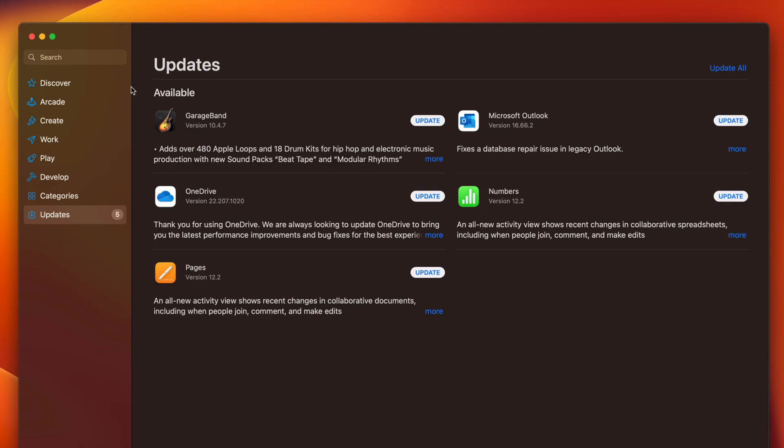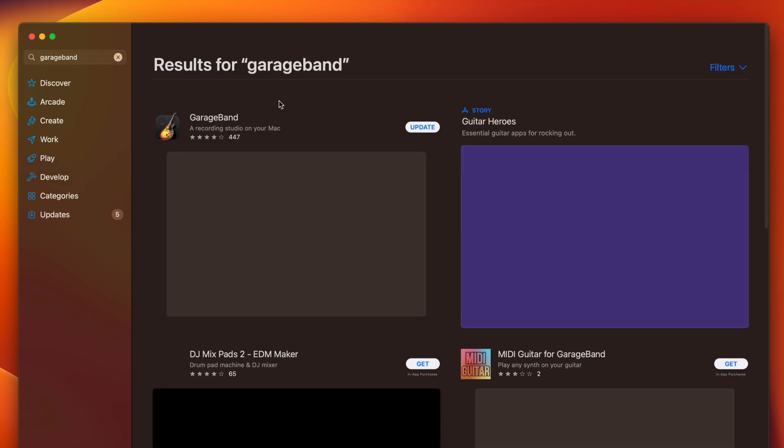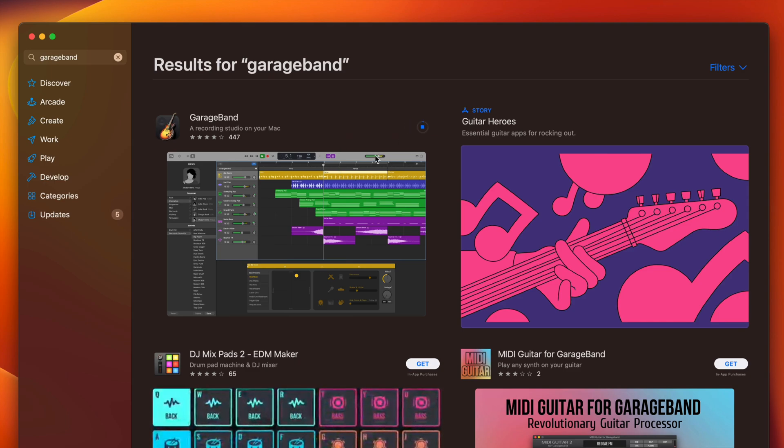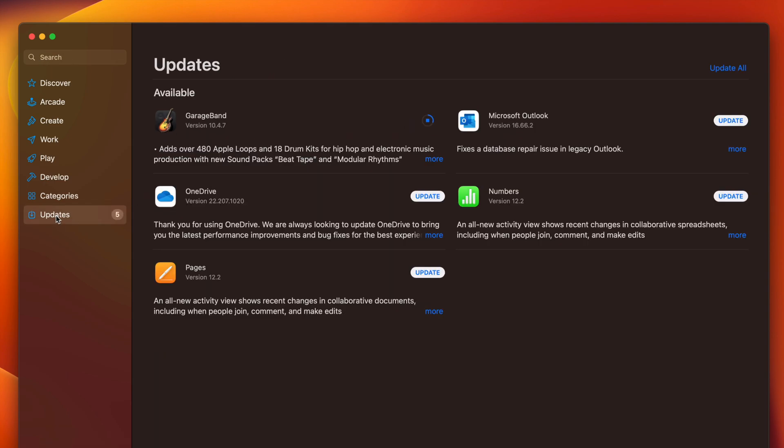Once this loads in, you're going to see this Updates section. Now if you don't see a particular app that you want to update, you can search for it on the top left-hand side. Just type in, for example, GarageBand, and then from here once it finds it, you can click on Update. It's just going to update.